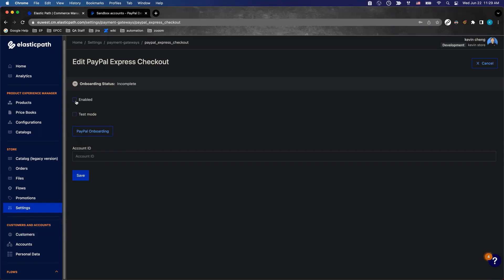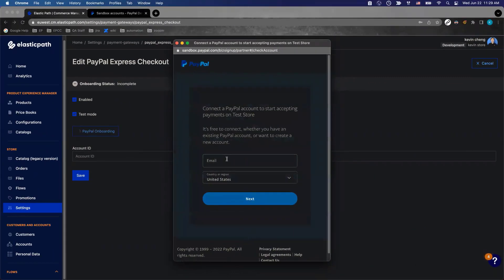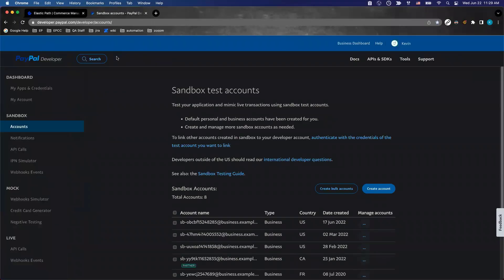Let's enable this payment gateway so the store can use PayPal Express checkout for transactions. Then check test mode and click on PayPal onboarding. Before entering the email, the first requirement is you have to have access to developer.paypal.com.